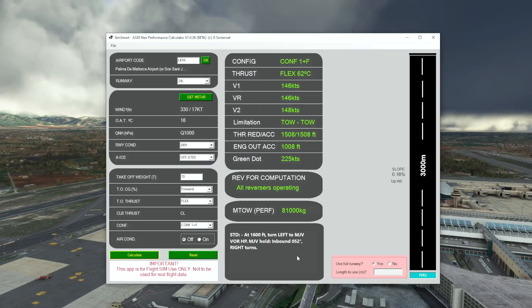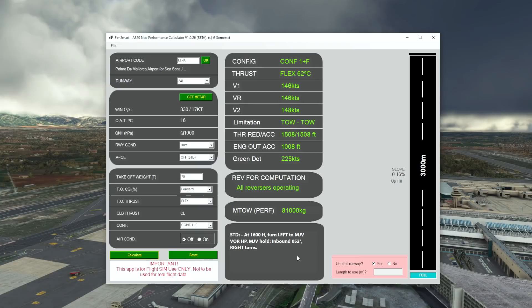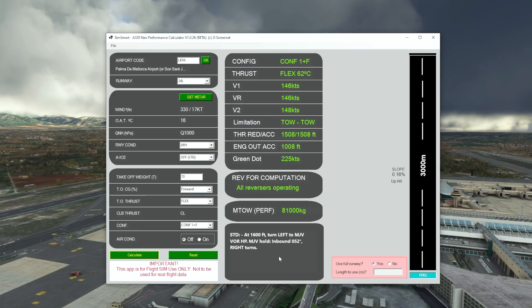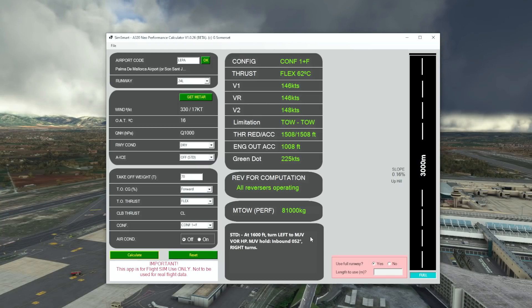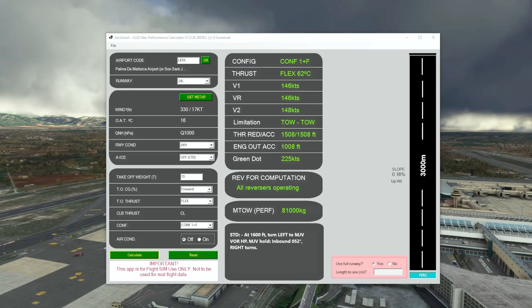We've also got the engine out procedure, telling us it's a standard engine out procedure. If something went wrong after V1 and we lost an engine, at 1600 feet we would make a left turn to the Mike Juliet Victor VOR, enter the hold, with inbound hold information also shown. This will be really useful when the secondary flight plan is available — you'd load this into your secondary flight plan so that if something went wrong after departure, you could just activate it and the autopilot would fly the engine out procedure.